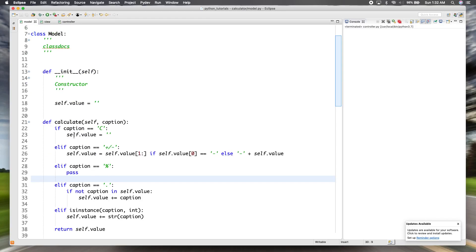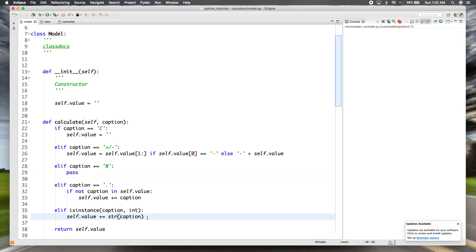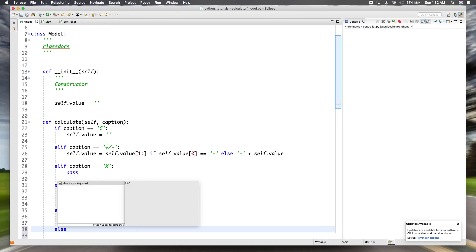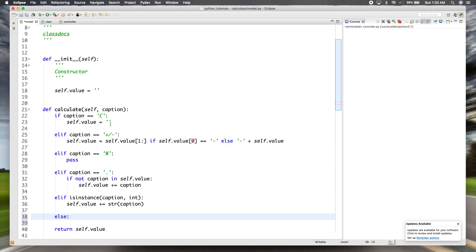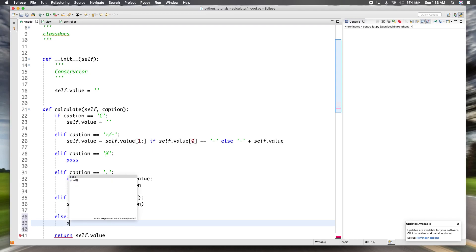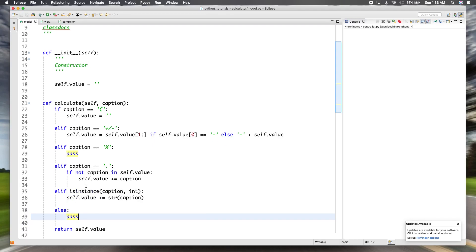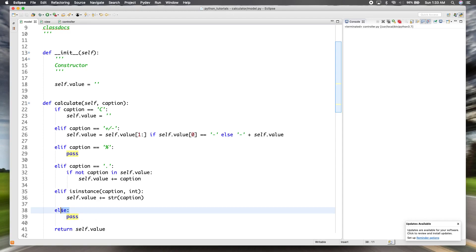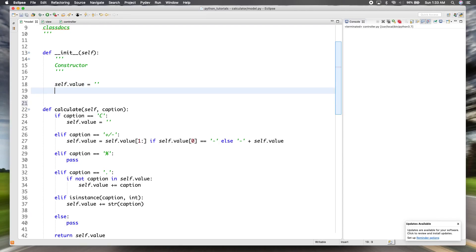So far we've had if, else-if, else-if, else-if — and at the very end we'll have an else. If it's not clear, not inverse, not percent, not decimal, not a number, then it's going to be one of the operators: plus, minus, multiply, or division. We'll use just one block for all of them, and we'll need another instance variable for the operator to keep track of what it is.